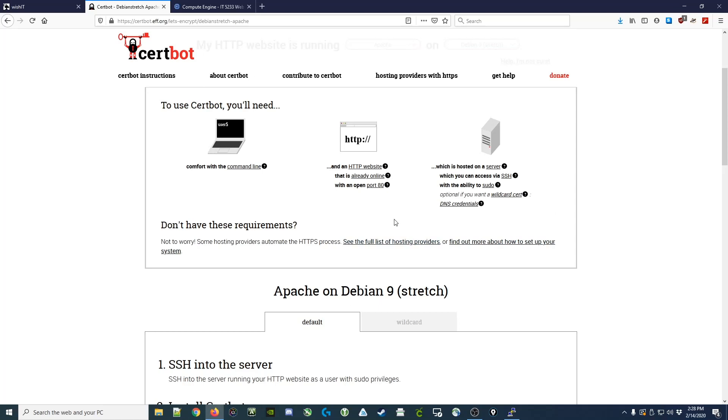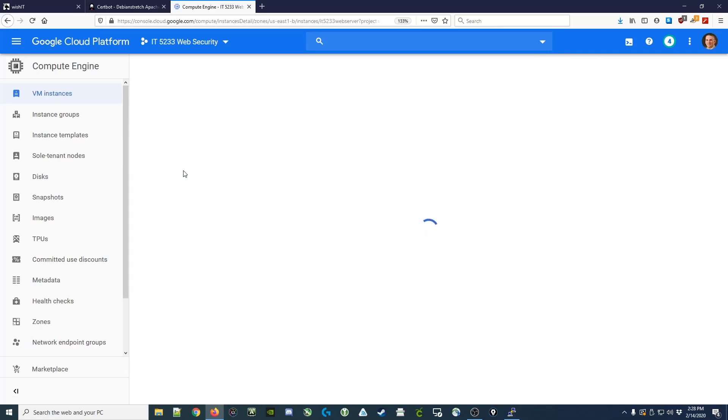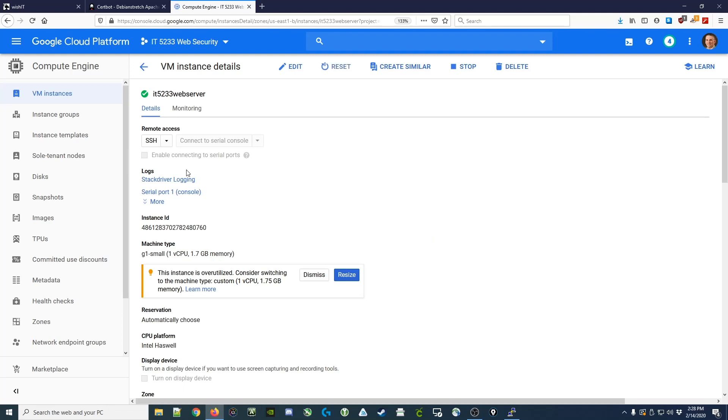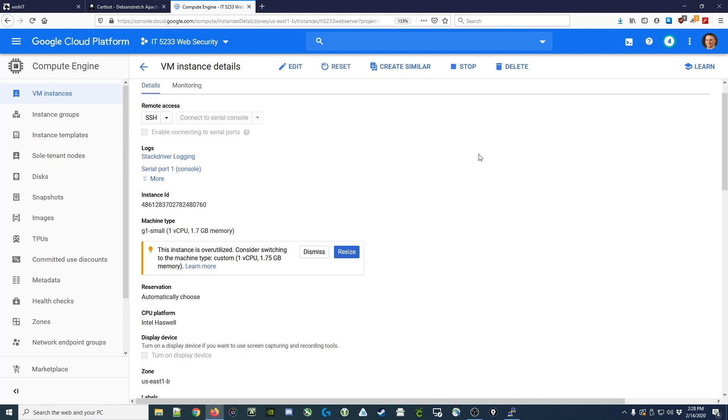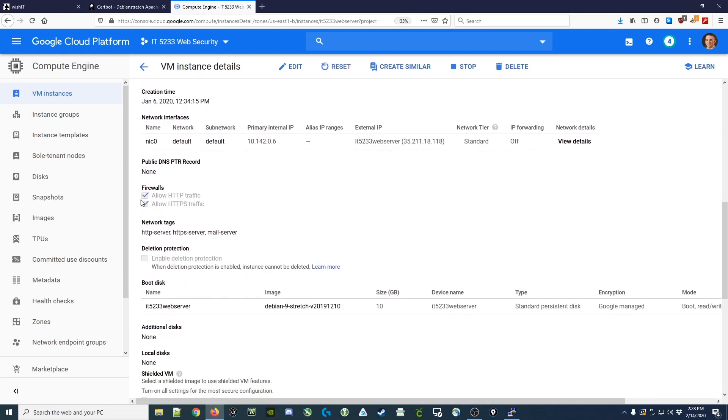One thing you'll want to do if you're using the Google Compute Engine is make sure that you have port 80 open. In the dashboard, click on the instance, scroll down to your firewalls, and you'll notice it's checked off to allow HTTP traffic, which is port 80. We also want to allow HTTPS traffic, which will be the secure connection.